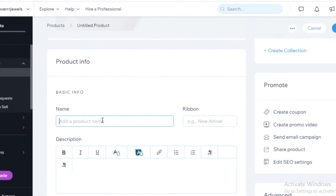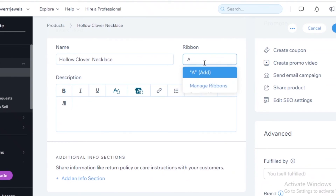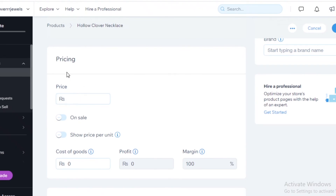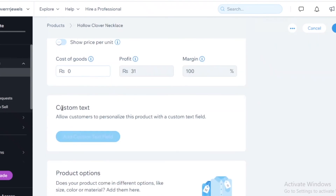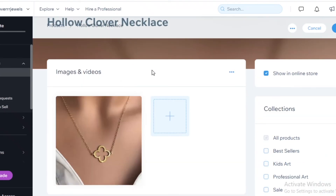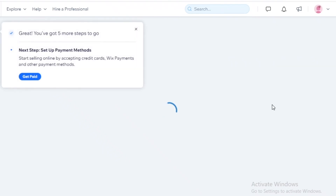Now add your product info — for example, 'Hollow Clover Necklace.' You can add a ribbon such as 'New Arrival,' a product description, and the price. You can also mark it on sale with a sale price and show price per unit. Once all your basic product information is added, select what collections you want it in, then click 'Save.'